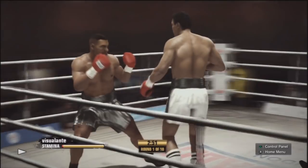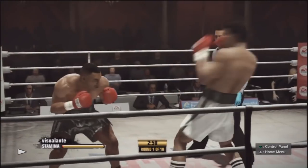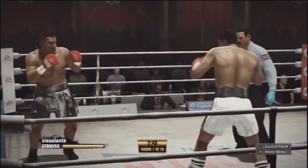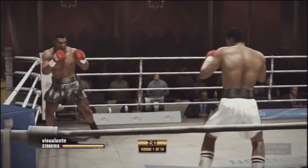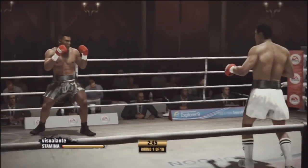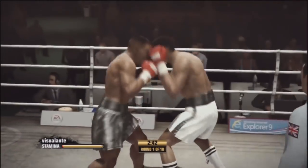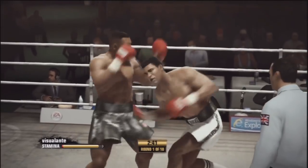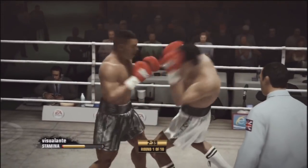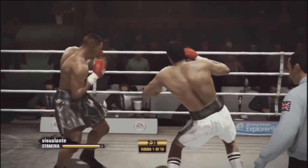How important is the jab in a matchup like this, a power puncher against an outside fighter? That's a great question Joe, because a lot of people would think that's basically it.